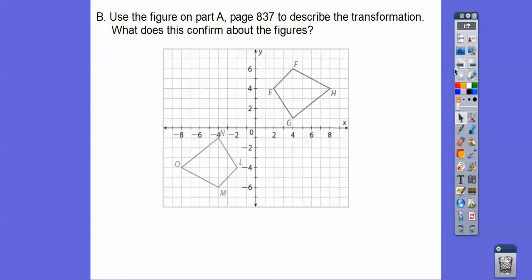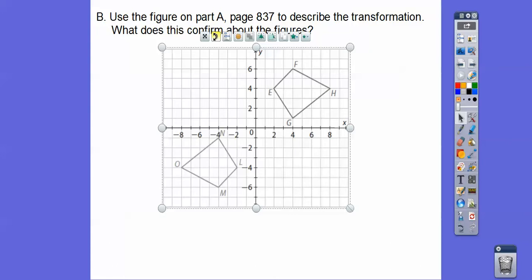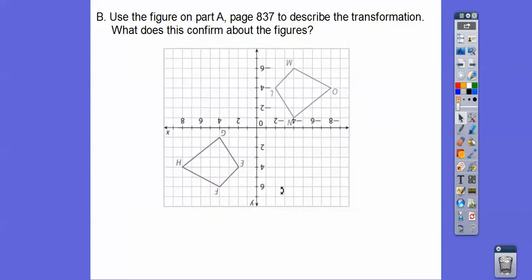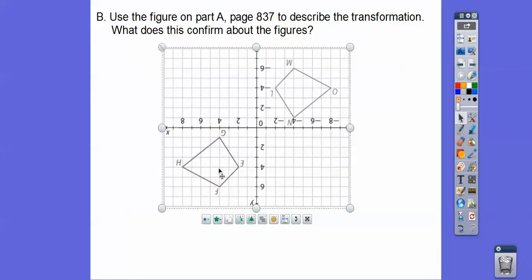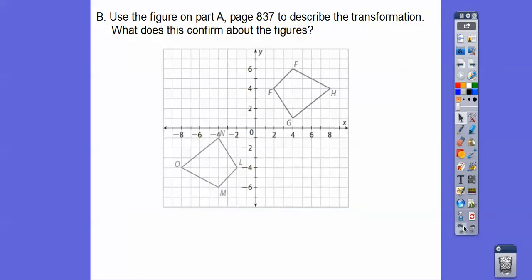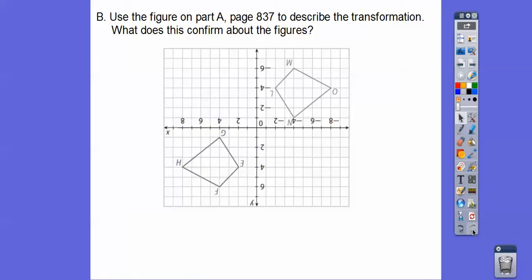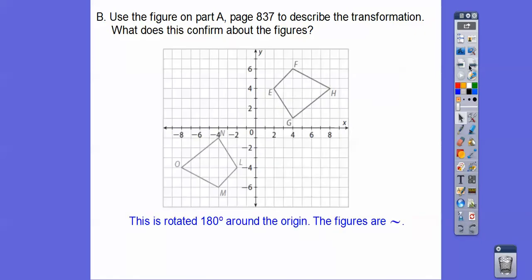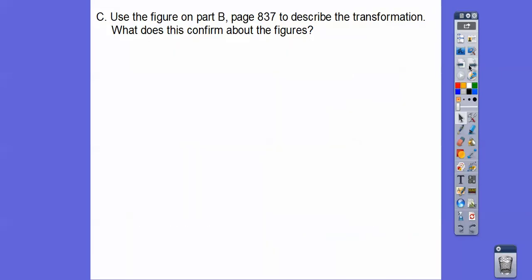Using the figure from part A on page 837: this one is a 180-degree rotation. If we turn this figure 180 degrees, it maps right on top of the other. See how it's the same figure? That is called a rotation of 180 degrees about the origin, and it confirms these figures are similar.